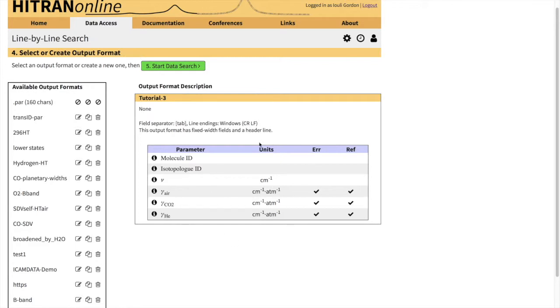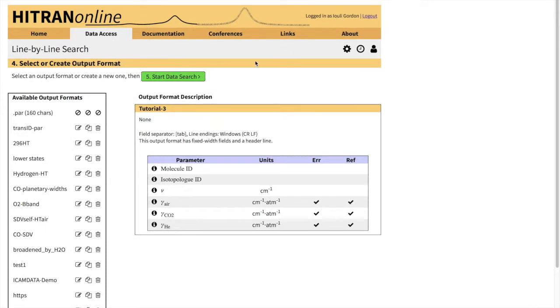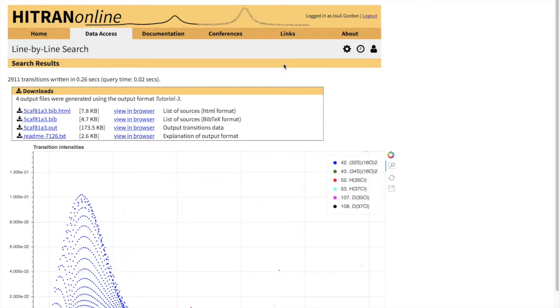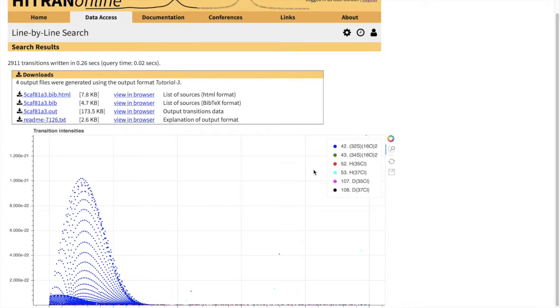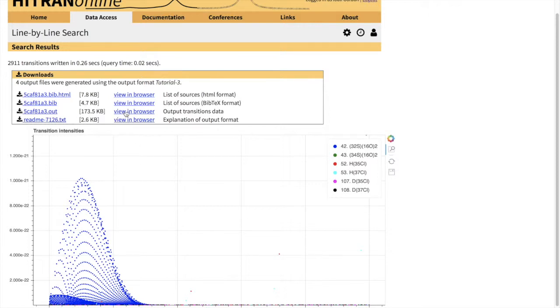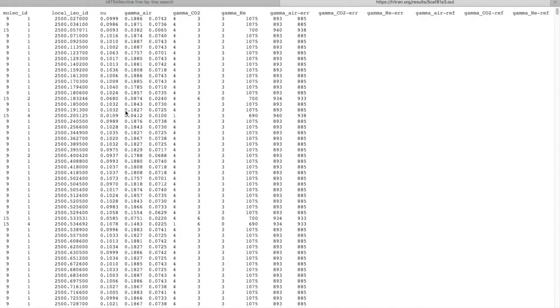There is a reminder for you what you have selected in this output format. And let's go to data search. So this is an overview. You can see that we have SO2 and lines of HCl in here. To see what we have selected, you can click here or you can save to the computer.